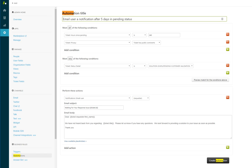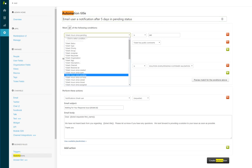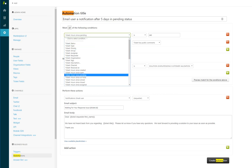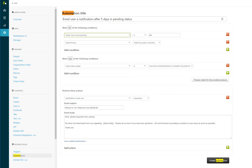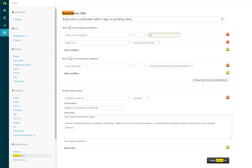We're going to email a user a notification after five days in pending status. To do that, you select hours since pending is greater than or is... 240 is actually 10 days, so I'm going to take 120 hours, which is five days after five days.